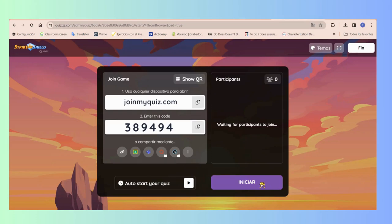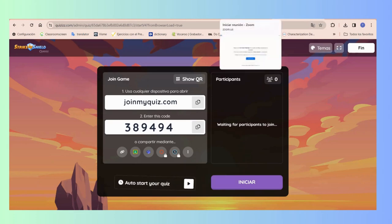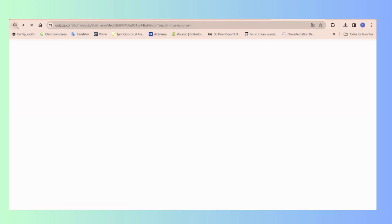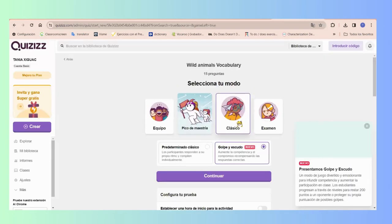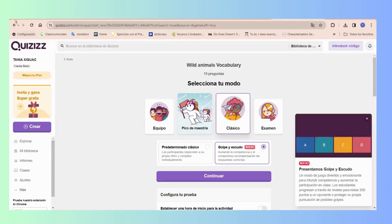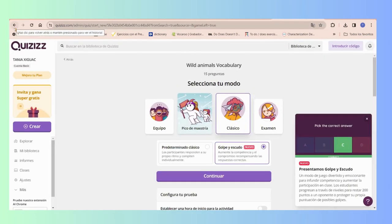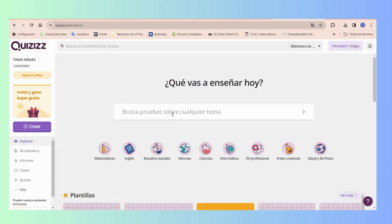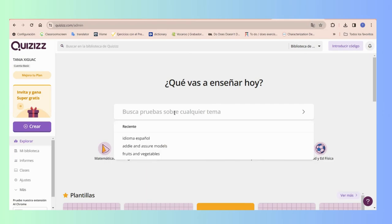So that is something amazing from Quizizz. Now I'm going to show you something else about Quizizz that I fell in love with, because once I was looking for a quiz that was not there.